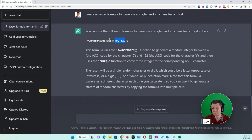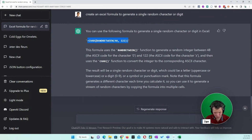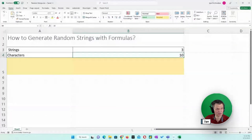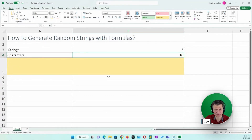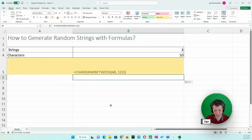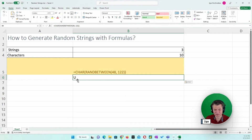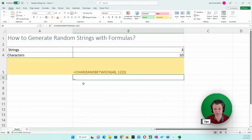It uses that value to return the corresponding ASCII character. I'm going to copy this formula, paste it into Excel, and see what happens. It returns a random character, and if I recalculate — which is F9 — it will give me a new character every time I recalculate.